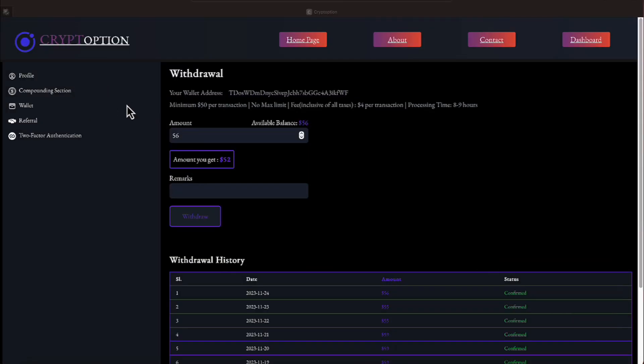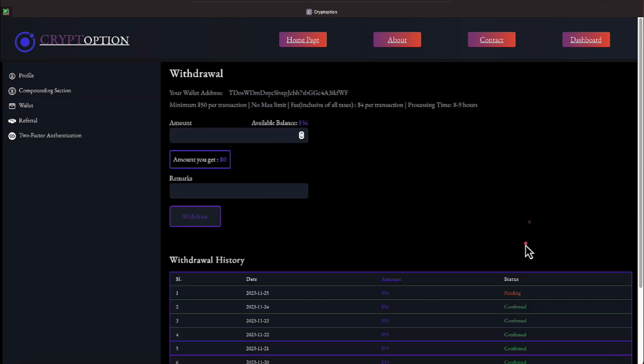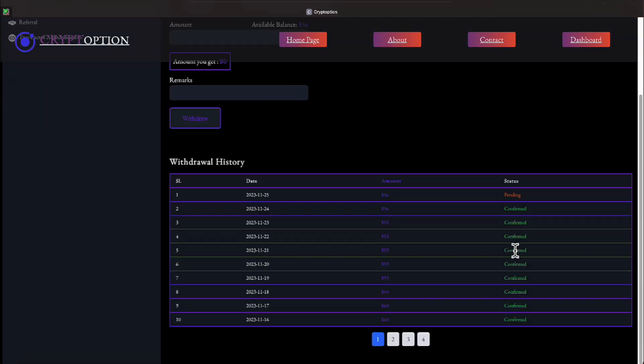Let's go ahead and minimize this, and let's go back to the wallet. Let's go back to the wallet, and let's do withdrawals so that we can get a refresh. Now it shows us our pending withdrawal of $56, everyone.